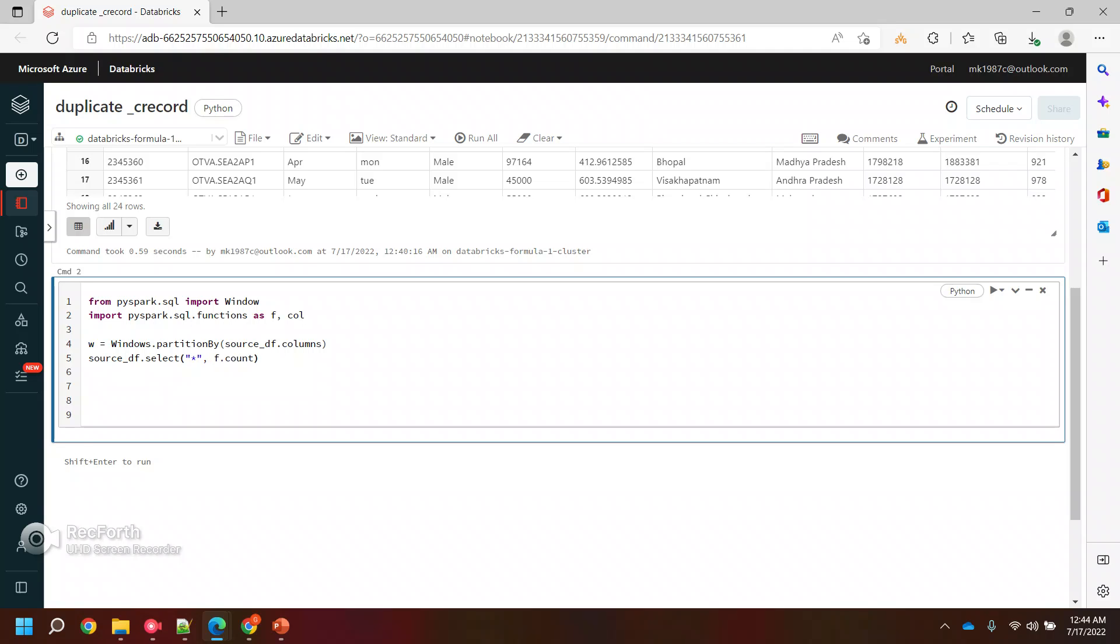And then F.count. Count is the function, we need to import this one also. We need to perform count on all these columns again.